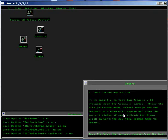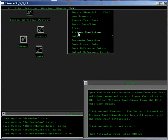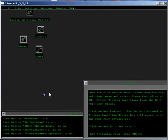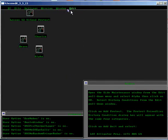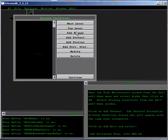Open the Side Maintenance window from the Edit pull-down menu and select Alpha. Click on OK. Select Victory Conditions from the Edit pull-down menu.